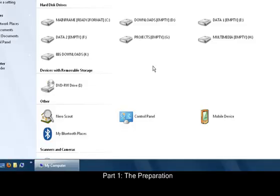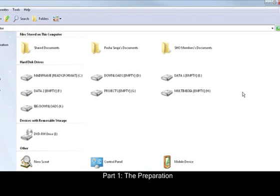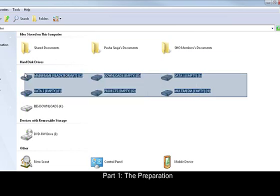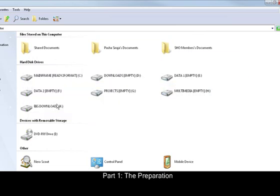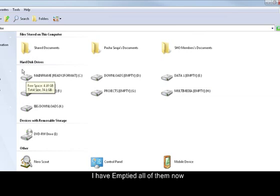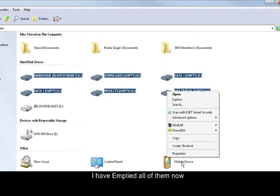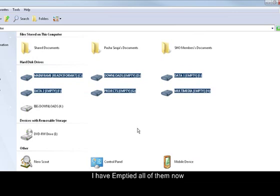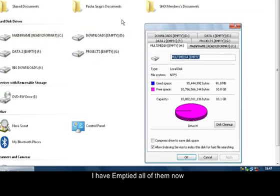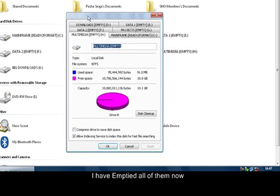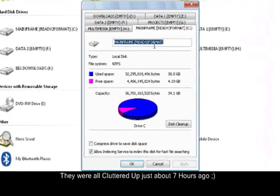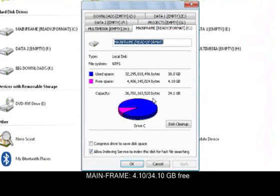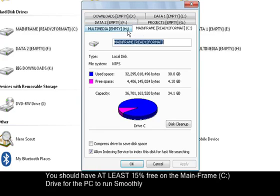So basically if I go to My Computer, I've got this 100 gigabyte computer and these are my hard drives on the PC. If I go to properties, you can see I've emptied most of them. All of them had like 100 megabytes remaining, it was totally cluttered. Mainframe is almost full - 34 gigabyte hard drive space in the C drive and I just have 4 remaining, that's really bad.